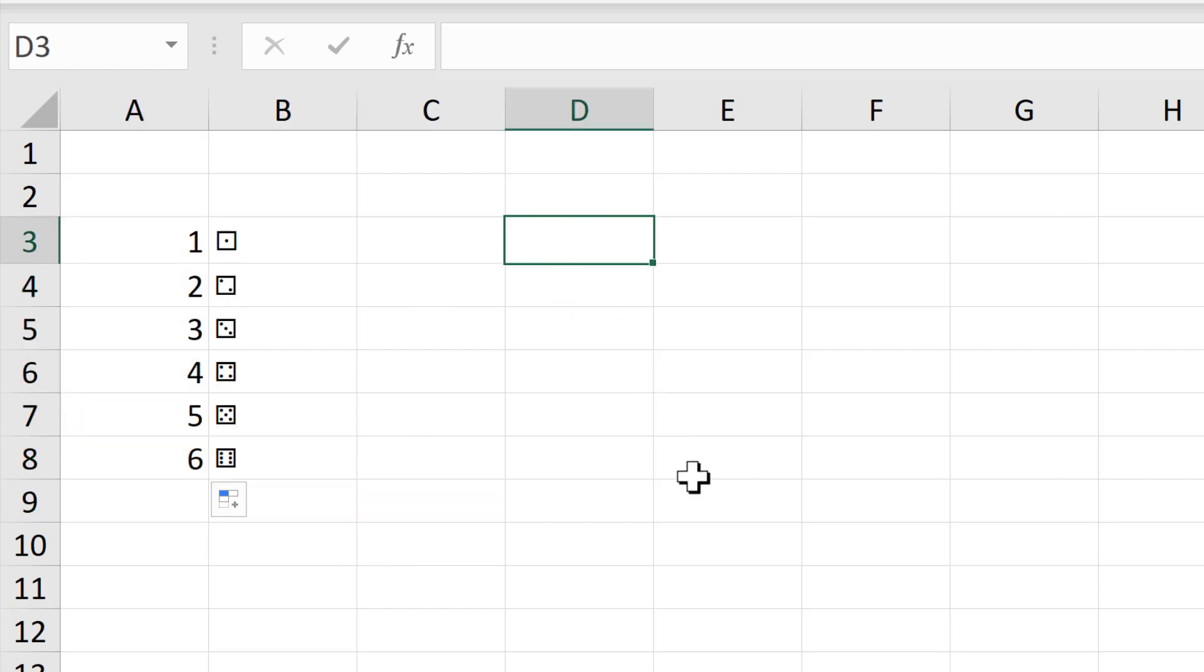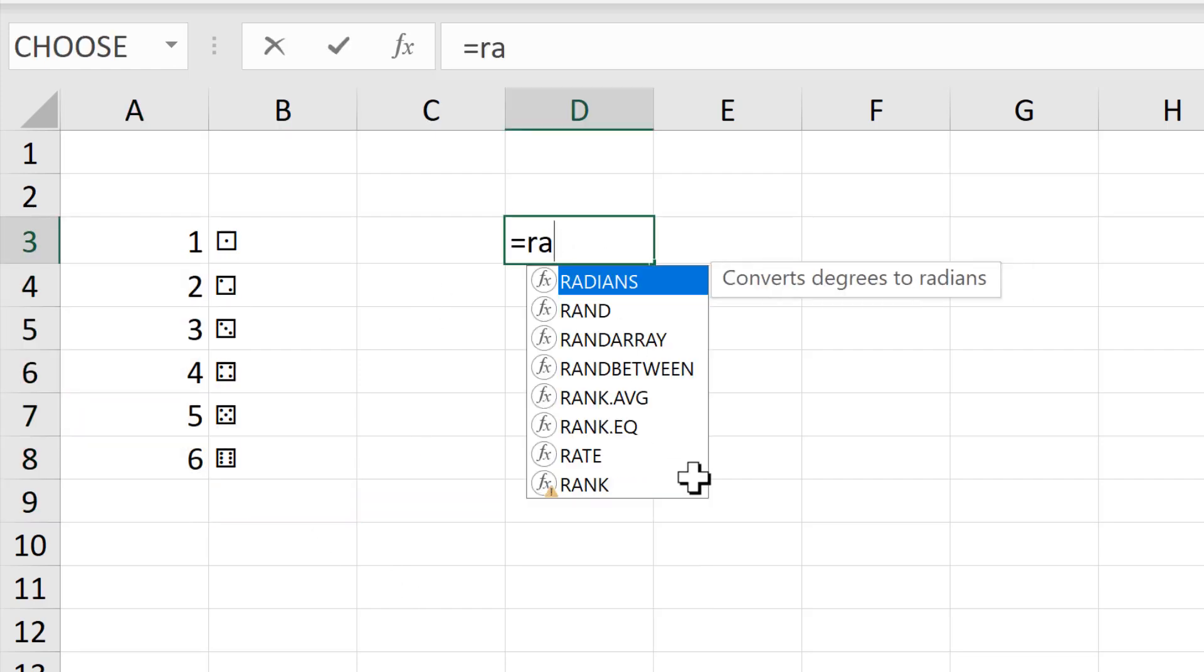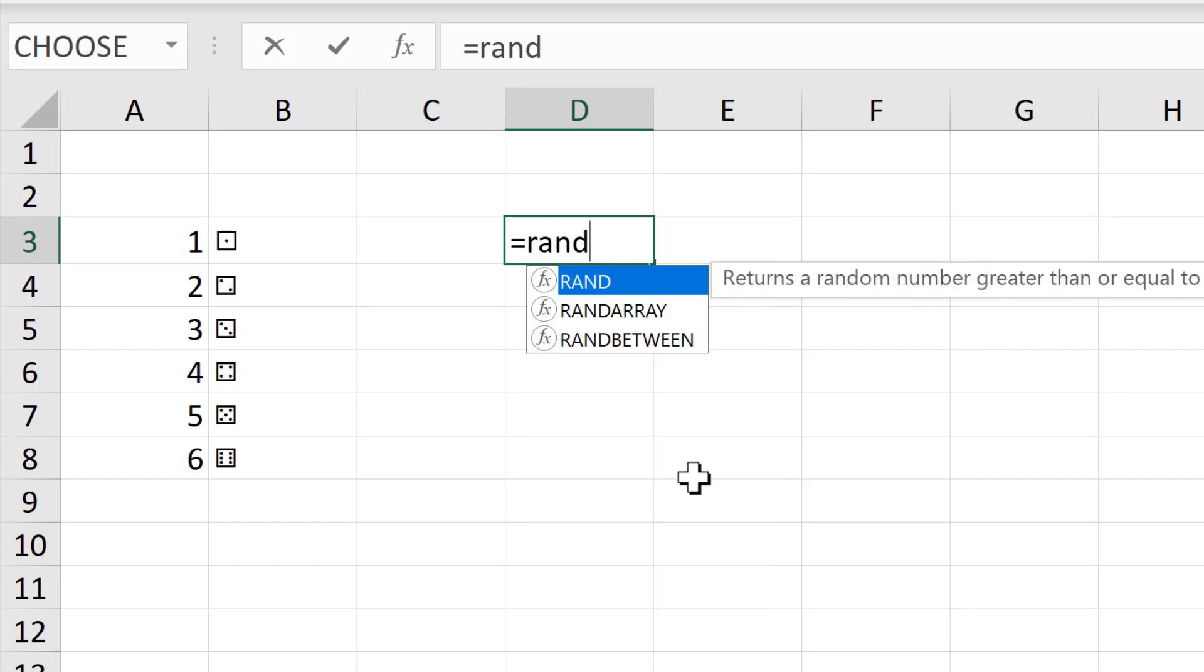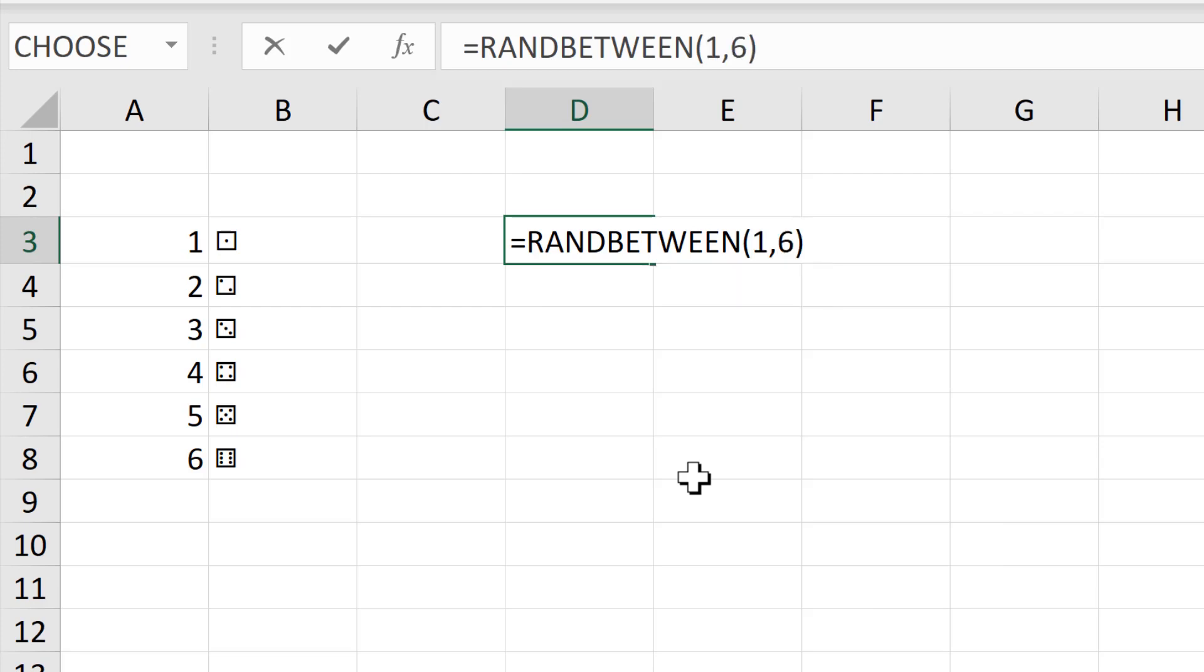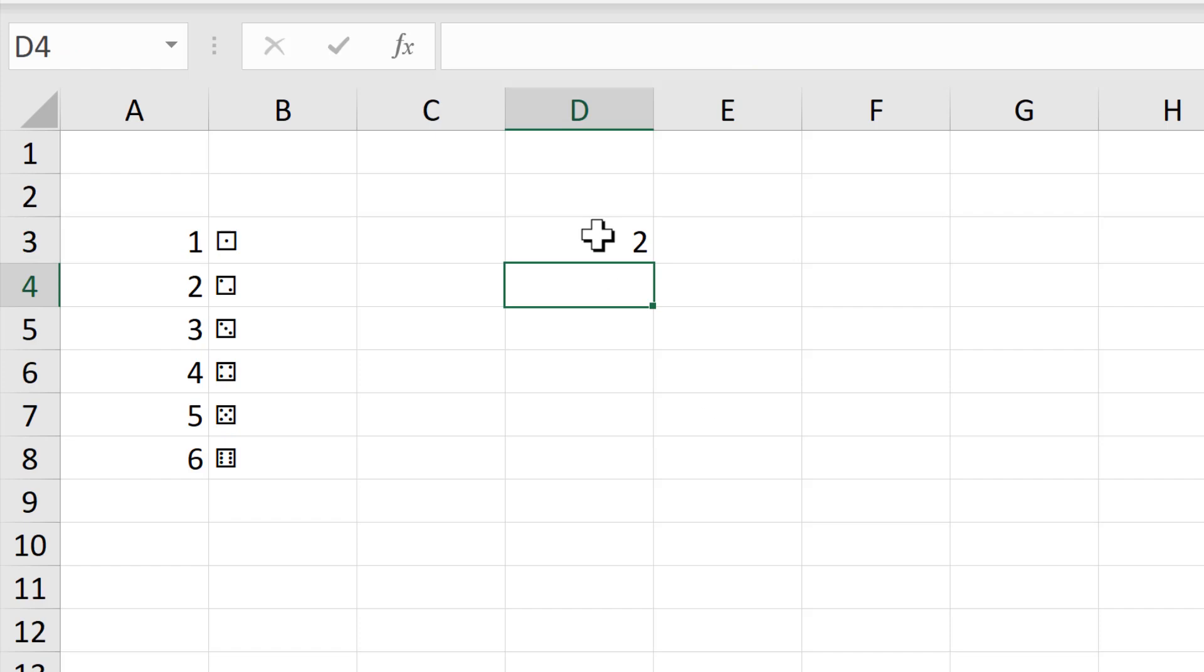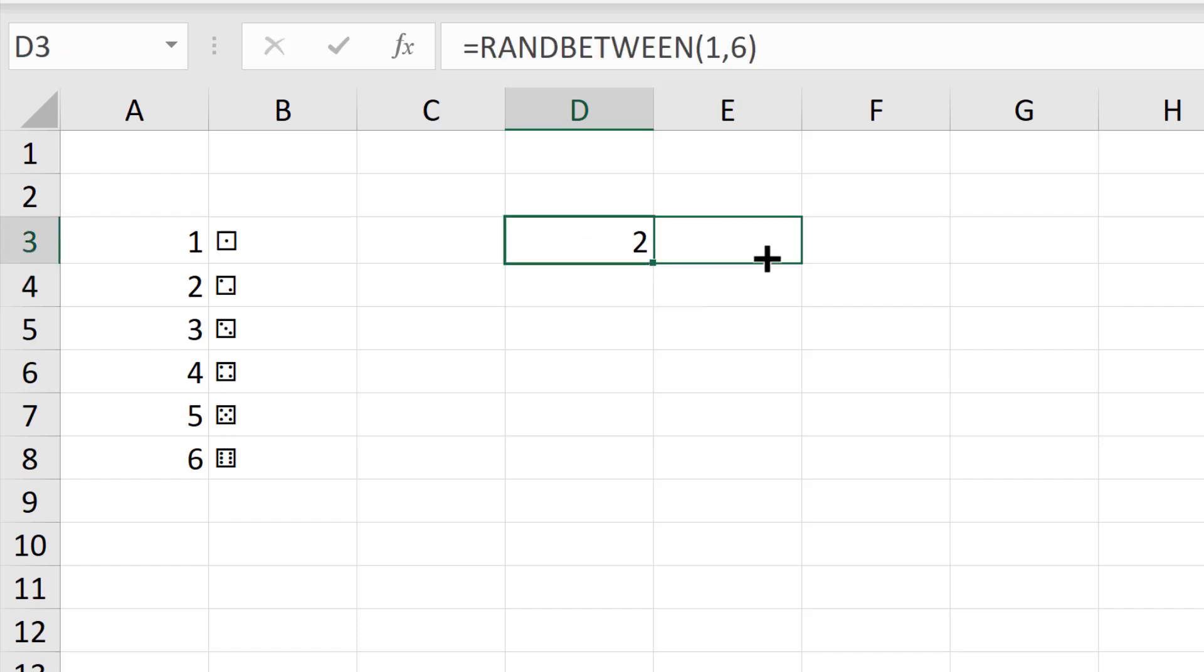Then here I'm going to use the RANDBETWEEN formula to get random numbers between 1 and 6, as there are six sides of a dice, and Enter. I want to have two dice, so I'm going to click and drag to make another copy.